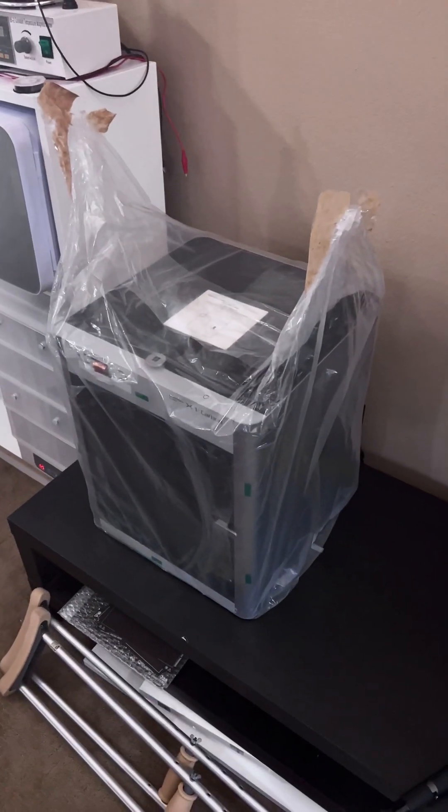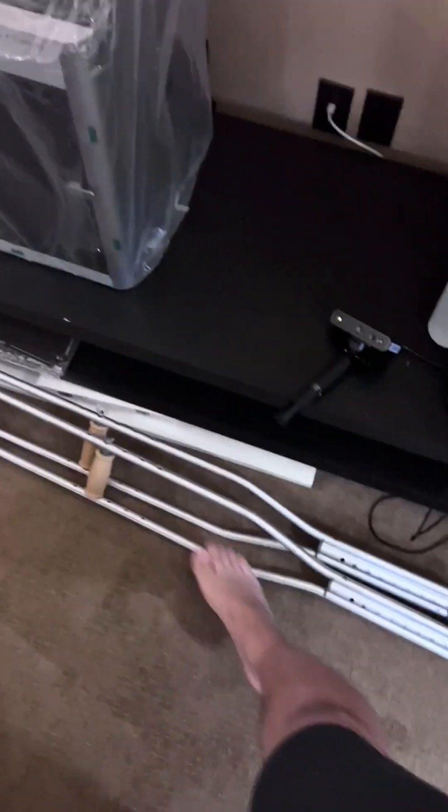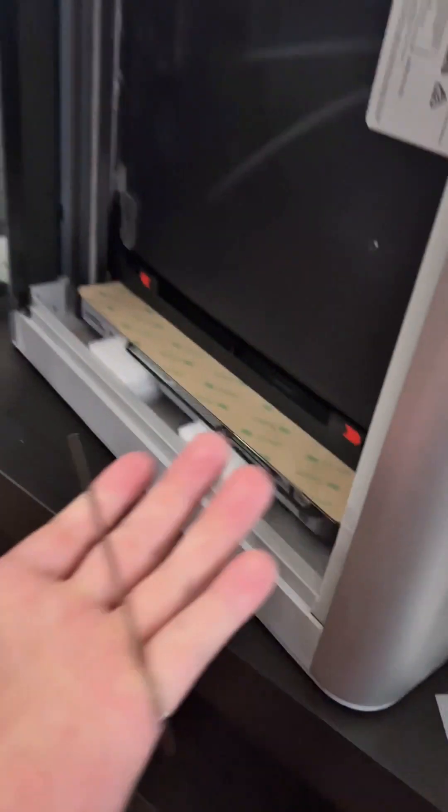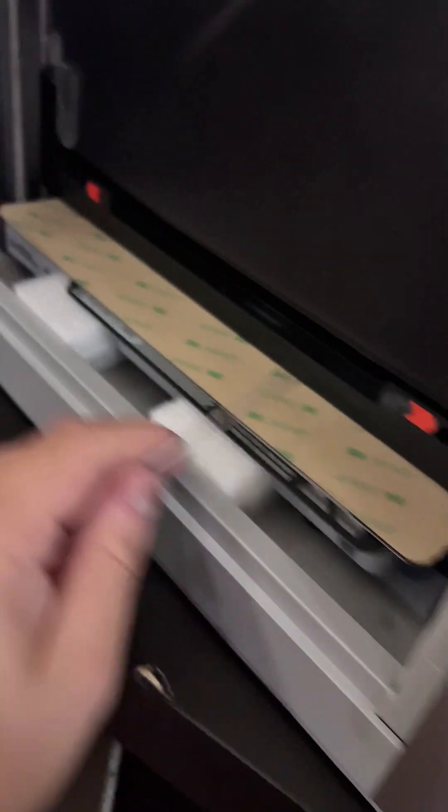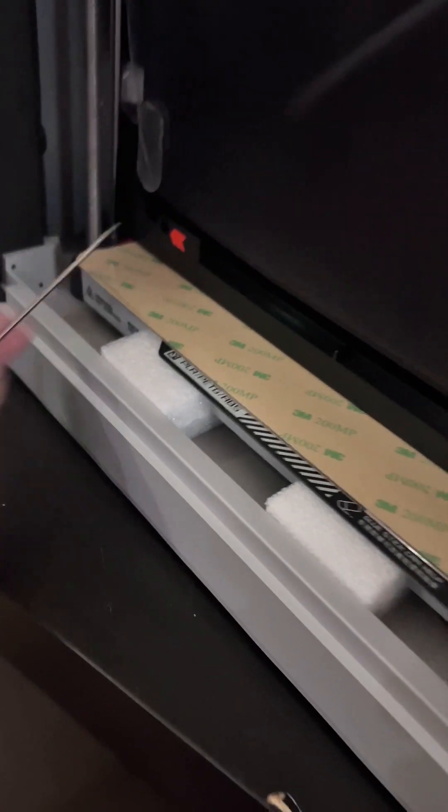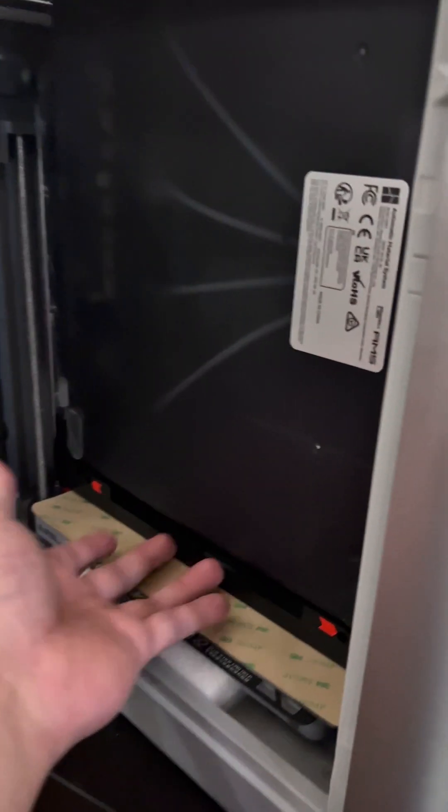All righty, I got the printer in place. It was a little tricky with the crutches and all since I had the knee surgery. Open the front door, get the provided tool, unscrew these two front bolts. Now you can remove the AMS.